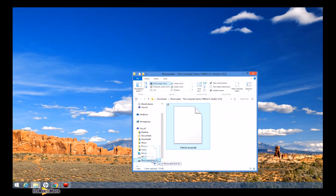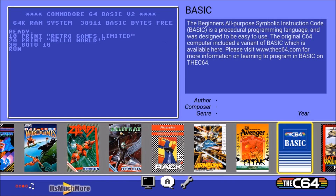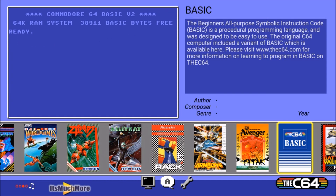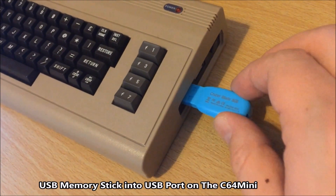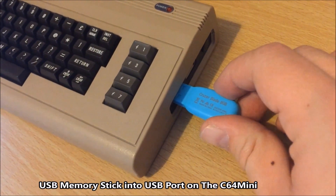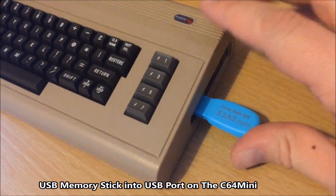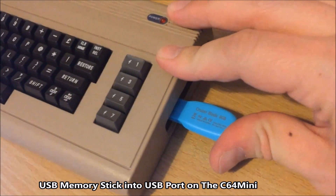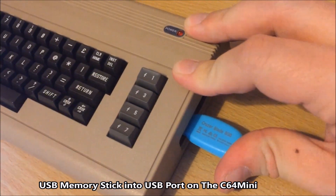Now we need to move this onto the USB memory stick — like so. Once that's moved over, you return to the carousel screen on your C64 mini. Now you want to put the USB stick into the C64 mini — like so.